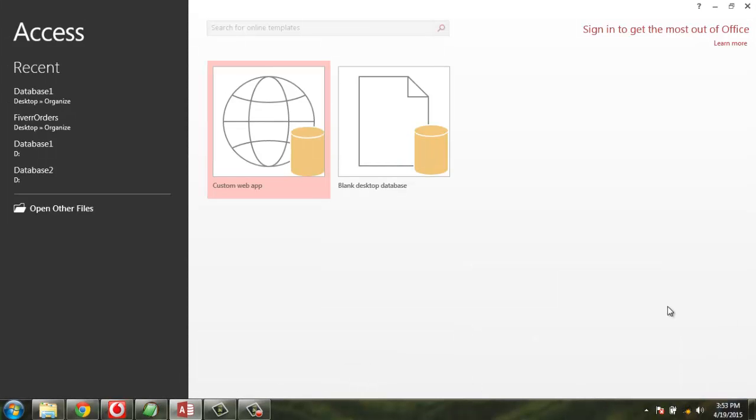Hello, so in this tutorial I'm going to show you how you can copy your MS Access database table and create a new table based on the structure of that.